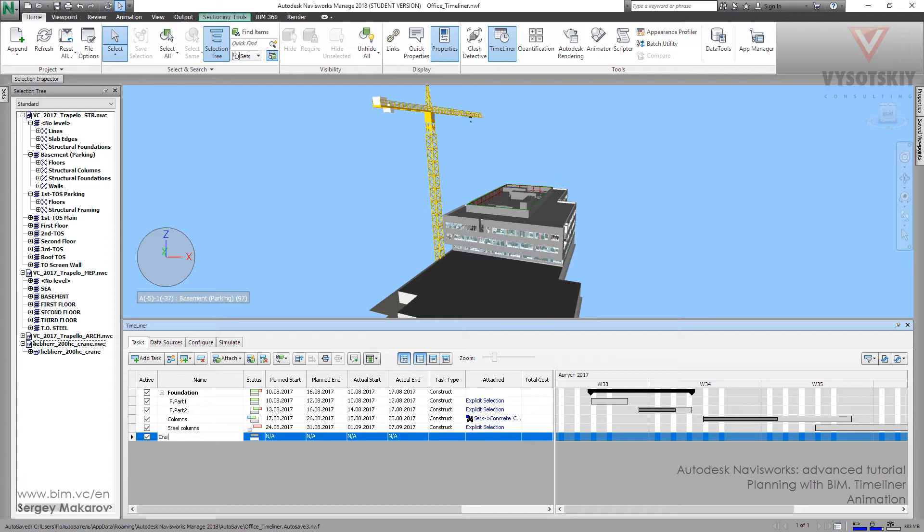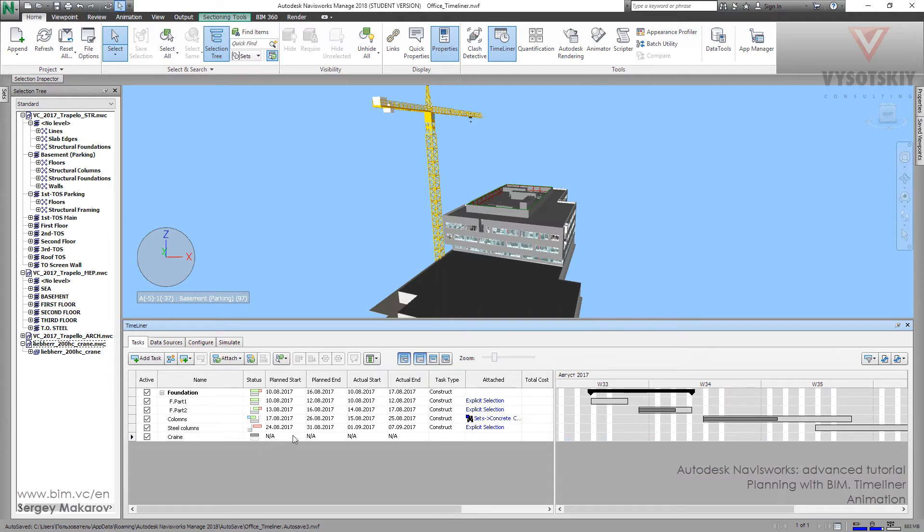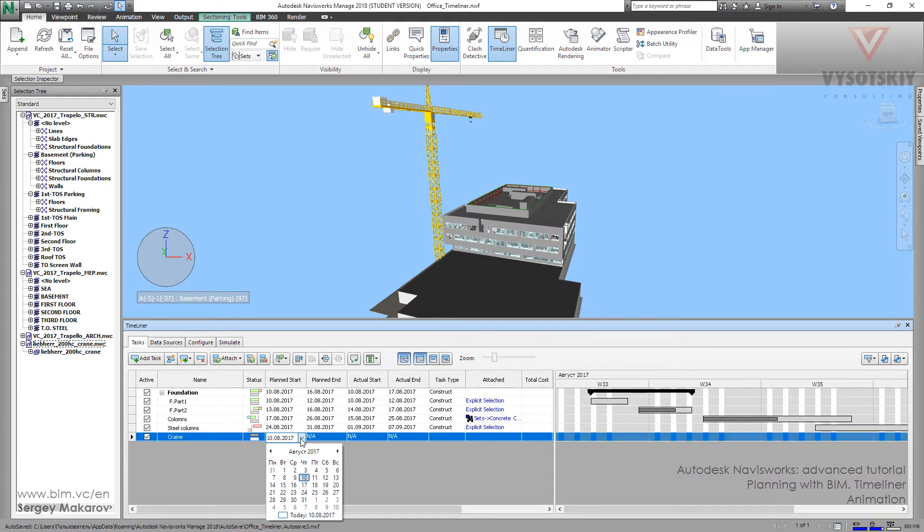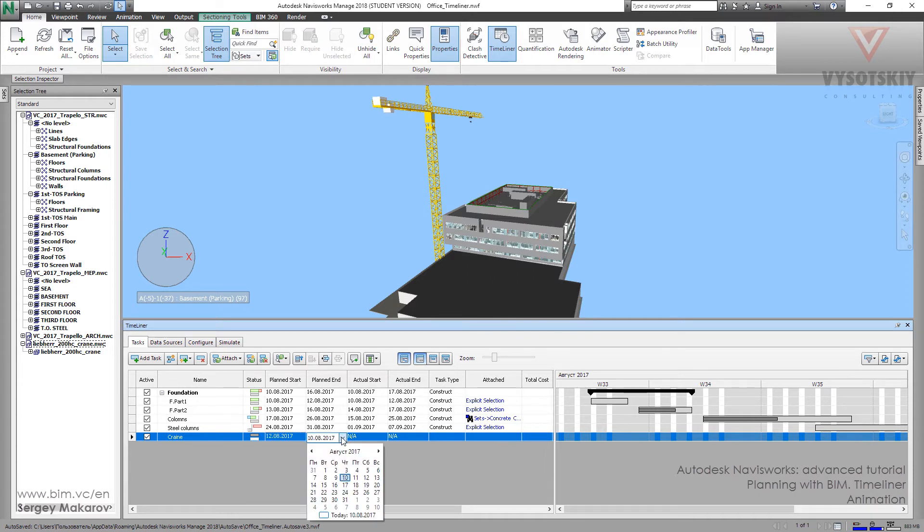Crane is going to move and do some things. And the start one is going to be the 12th. So it's not the first part. And it's going to finish about the 26th. So, not the final one.